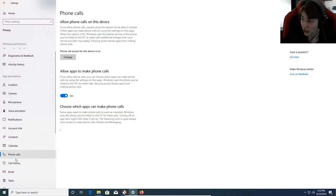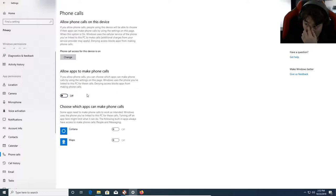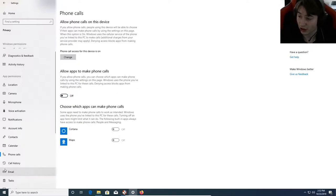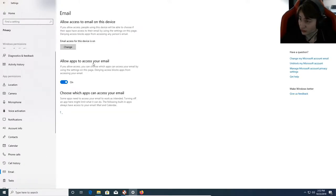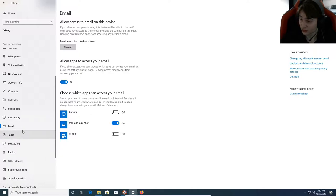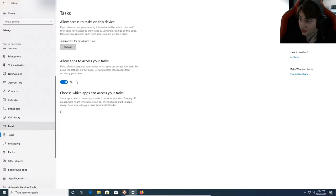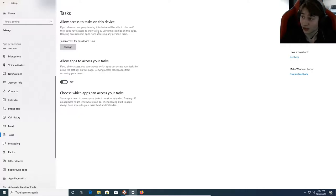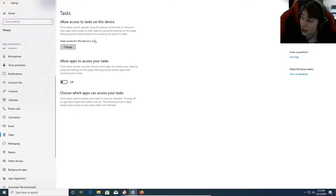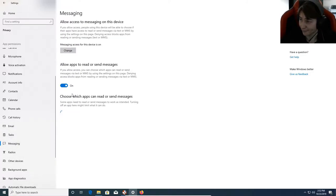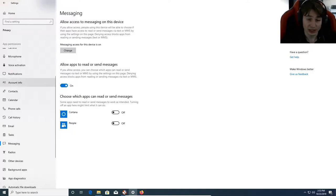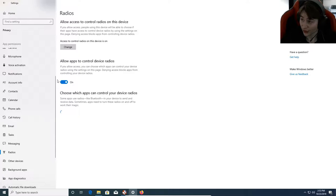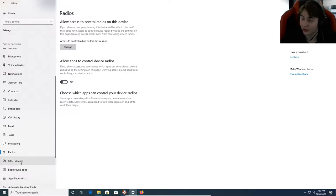Phone calls - I don't need that so I'm going to turn that off. Call history, don't need that. Email we need. Tasks, I don't want that either. Basically people using the device would be able to choose if their apps have access to tasks. You don't really need that. Allow apps to read or send messages - it's already off. This is for SMS stuff, so you don't necessarily need it. Radios to control radios - we don't want that, we don't need that.